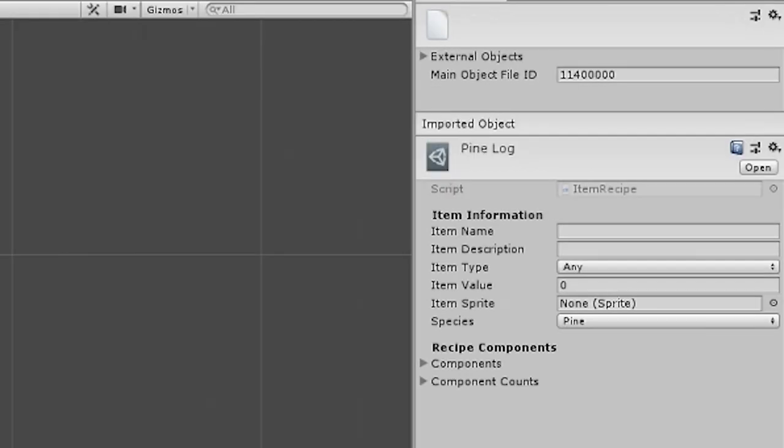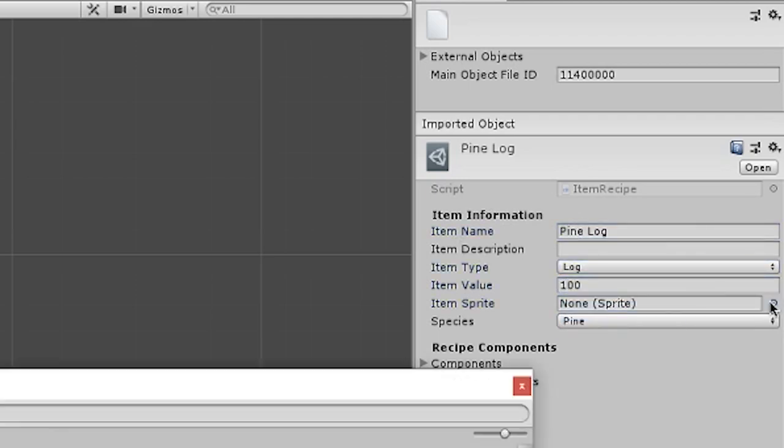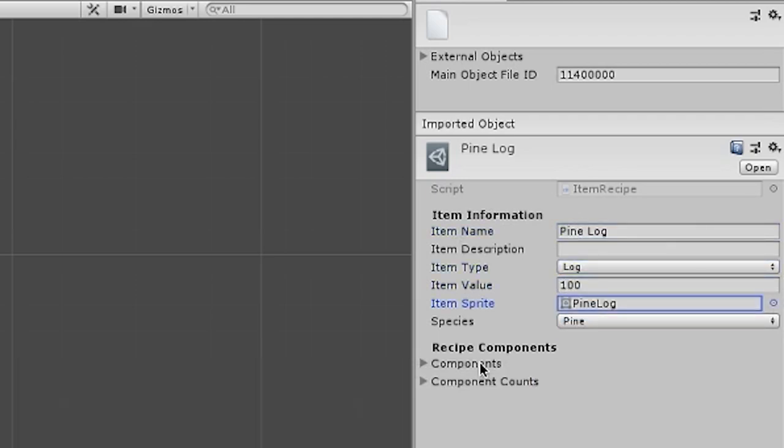Creating recipes for the machine is pretty simple. It's pretty much just a form I fill out in Unity to create the recipe object.